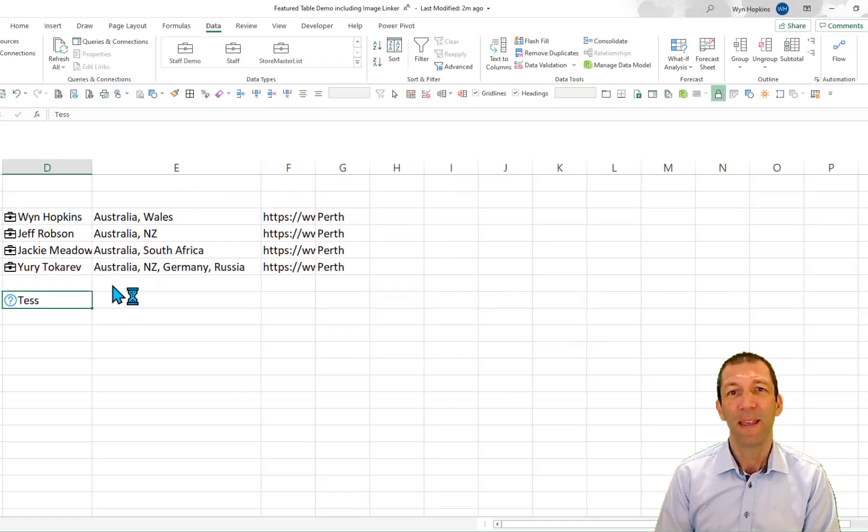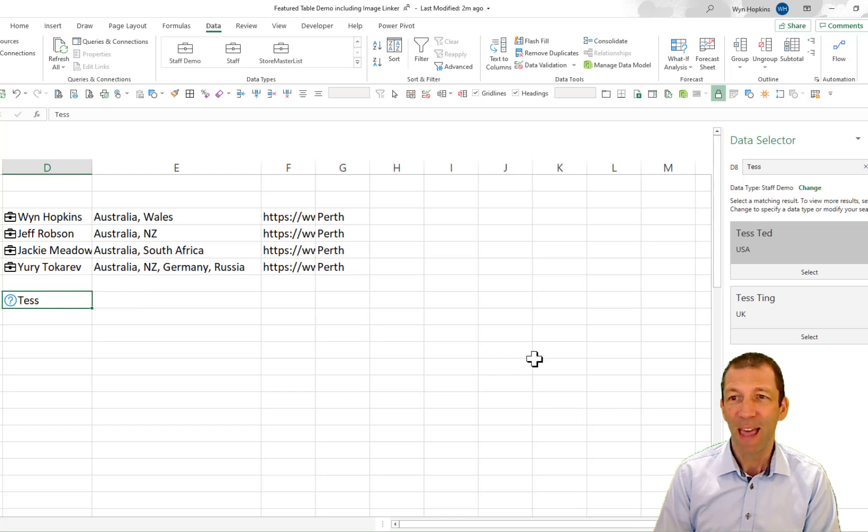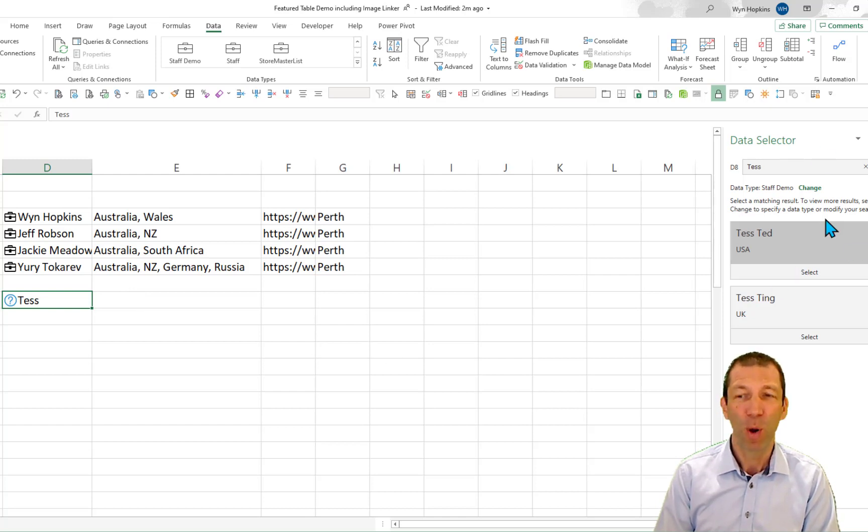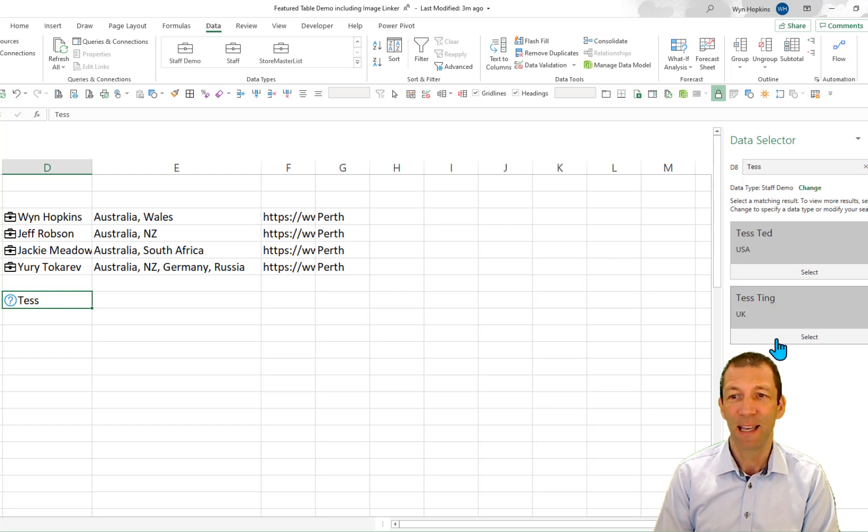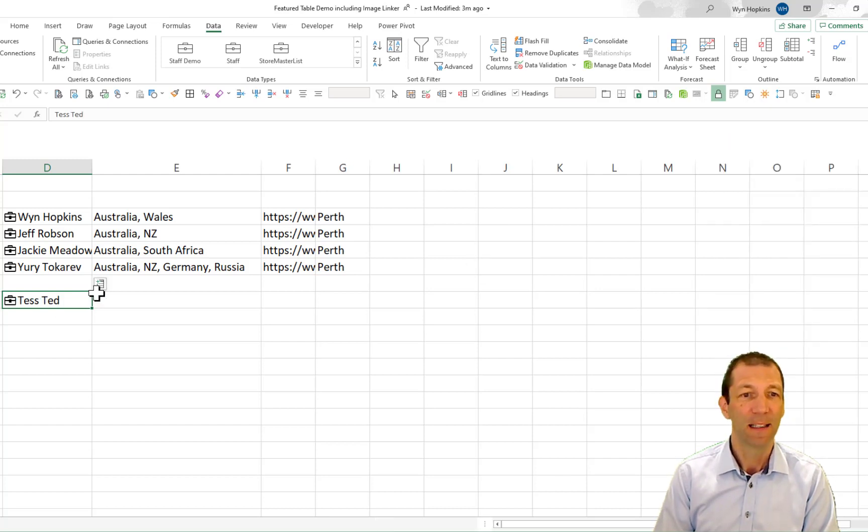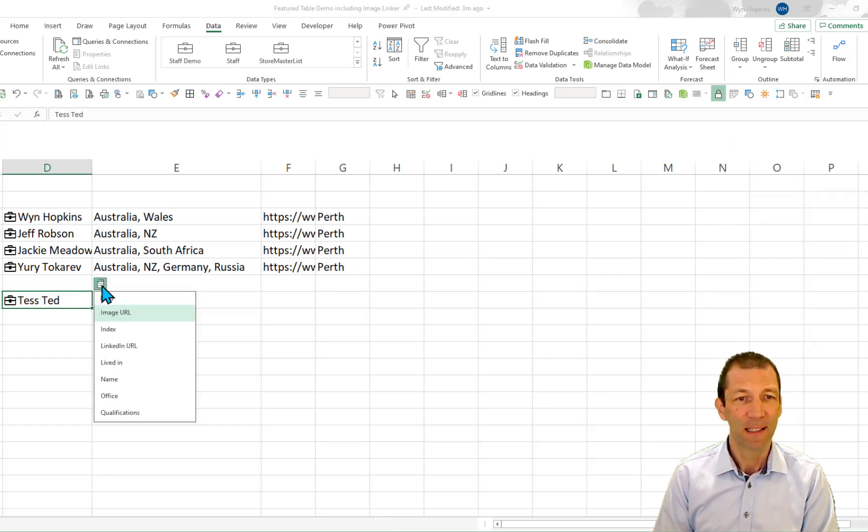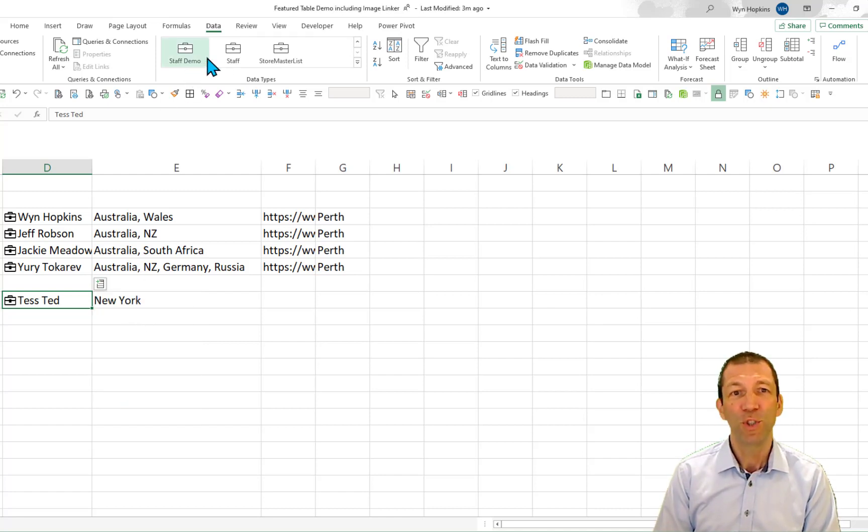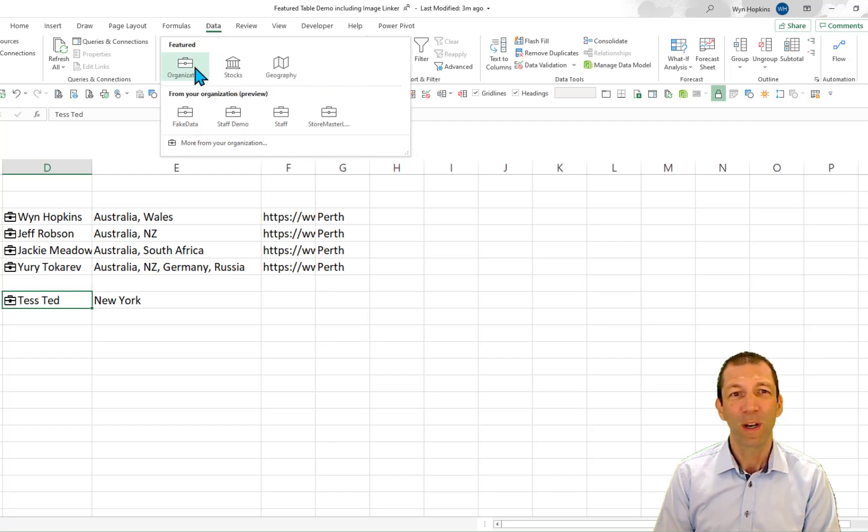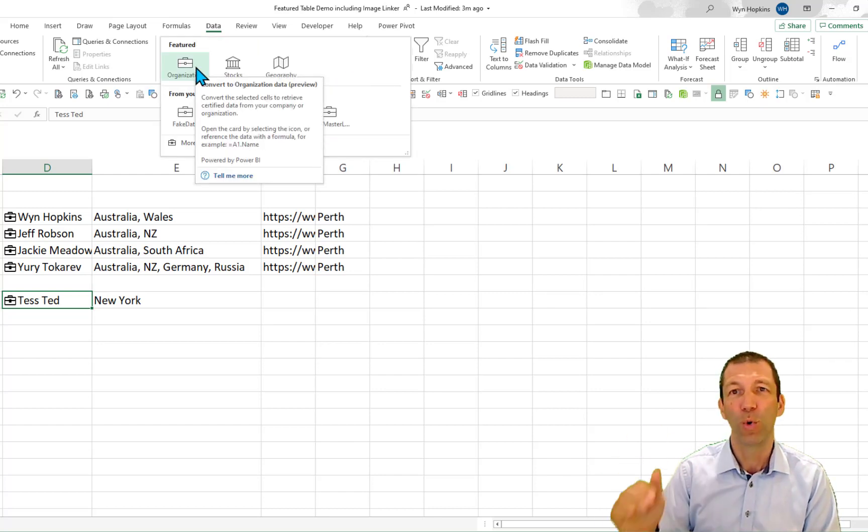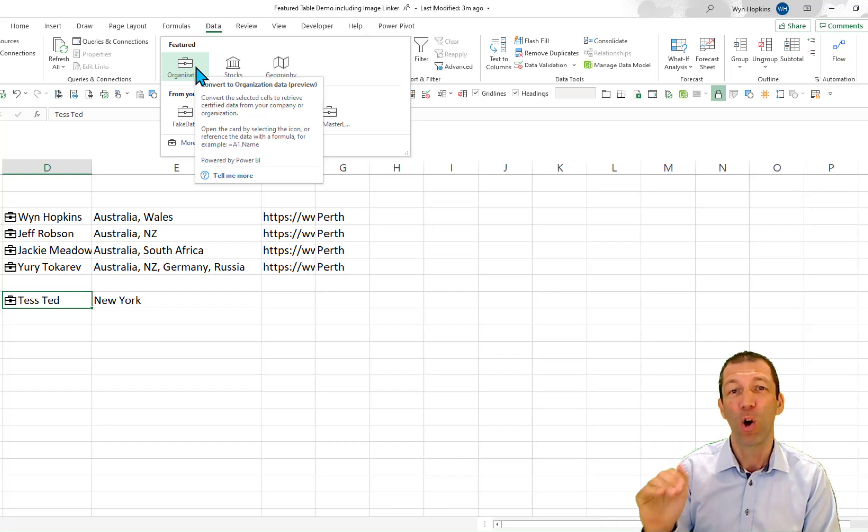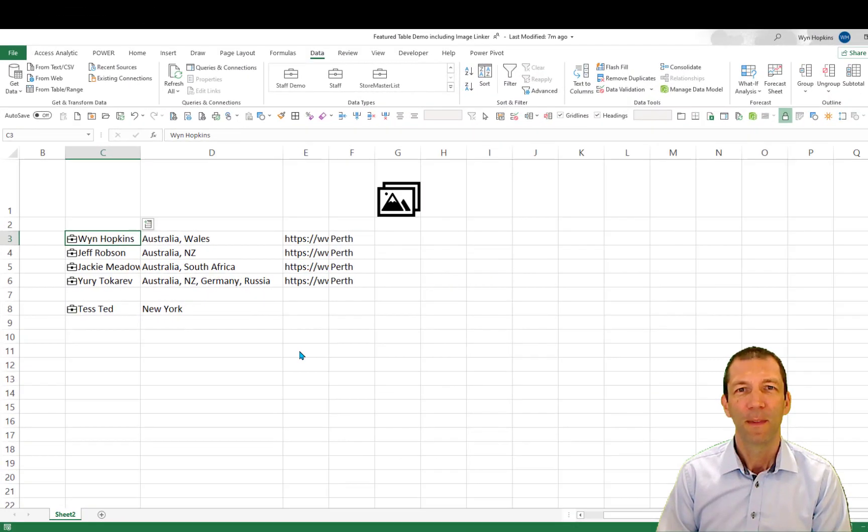Also, there's two TESSs in my data. So therefore, I get this data selector box pops out. And I can pick TESS TED from the USA or TESS TING from the UK. So I'll go to the USA TESS and then I can say, okay, what office? New York. So just be aware, these tables are specific. The Organization one scans through all your Featured Tables that are also certified.